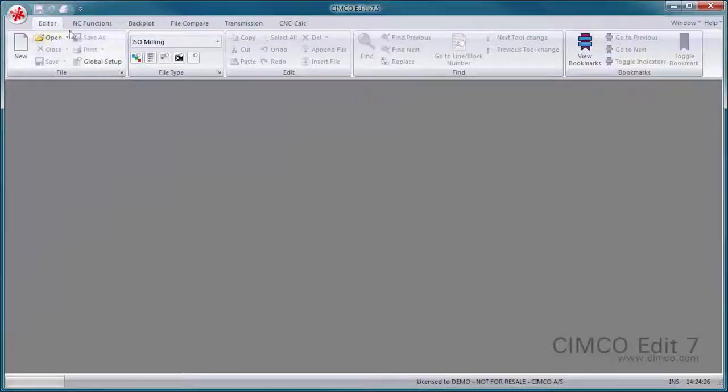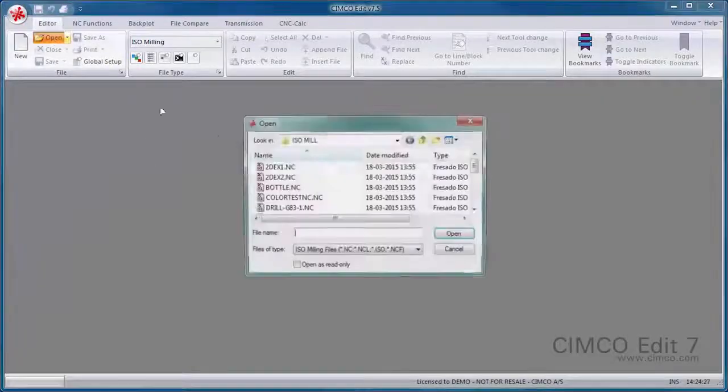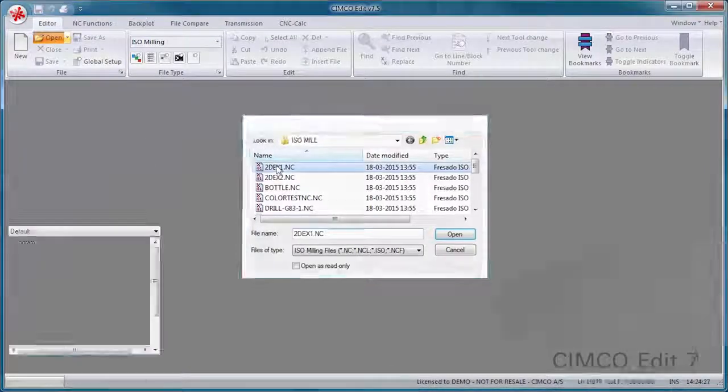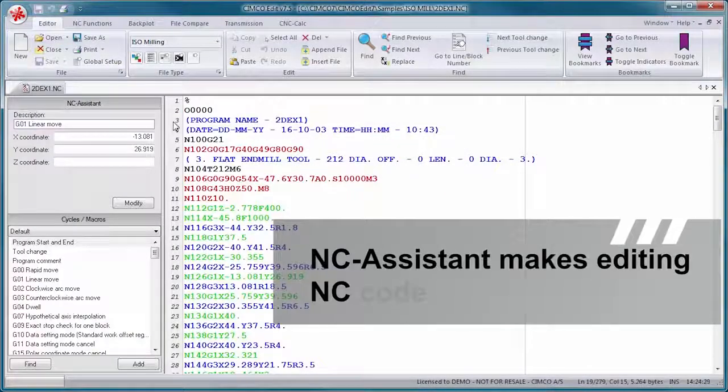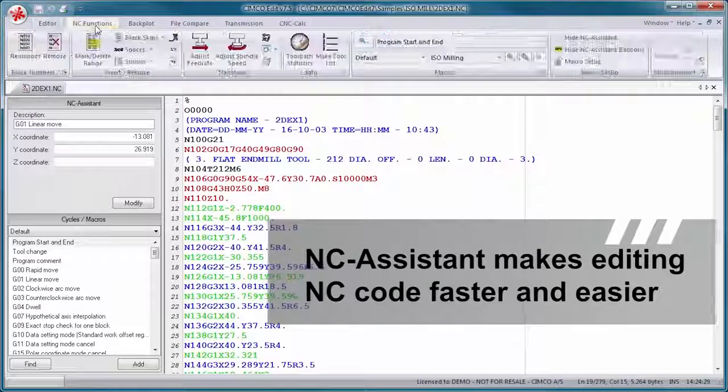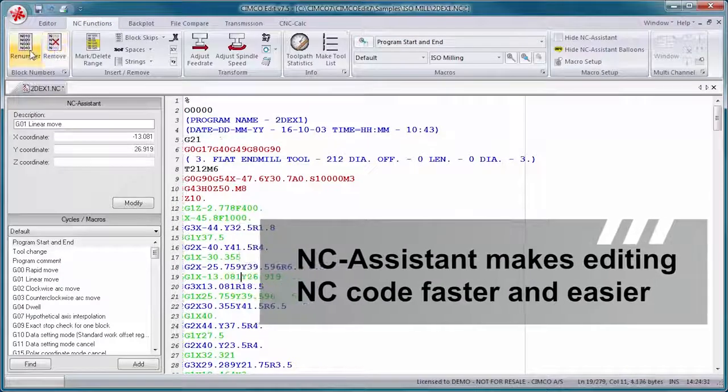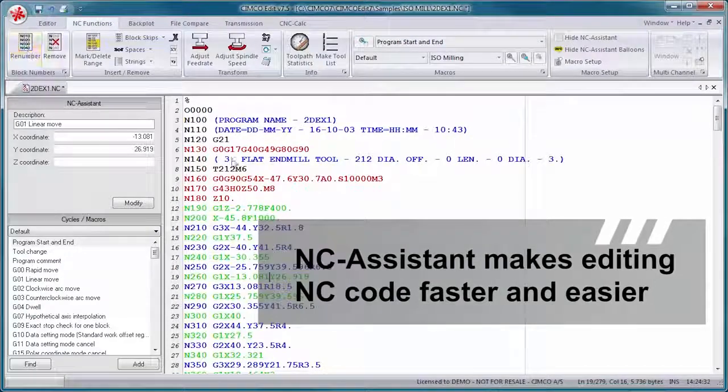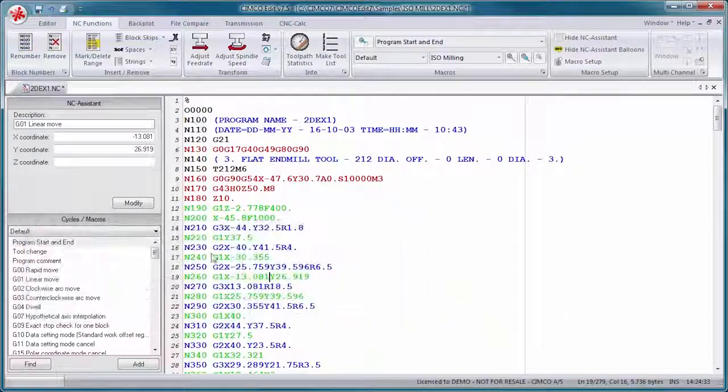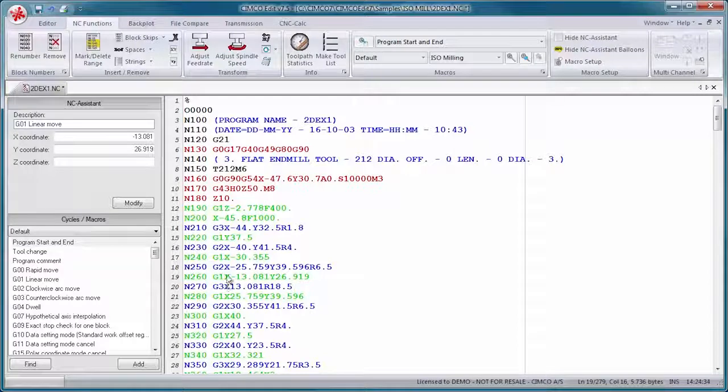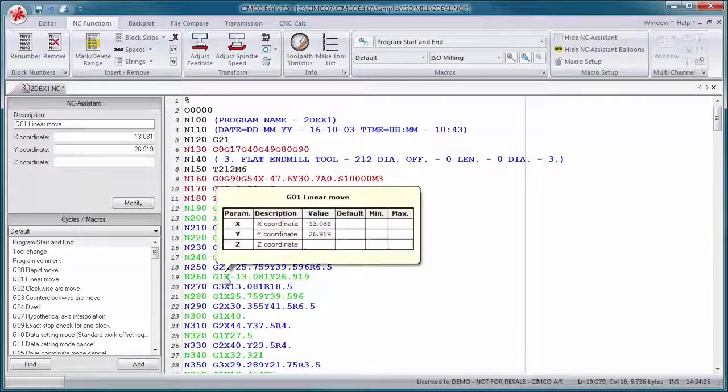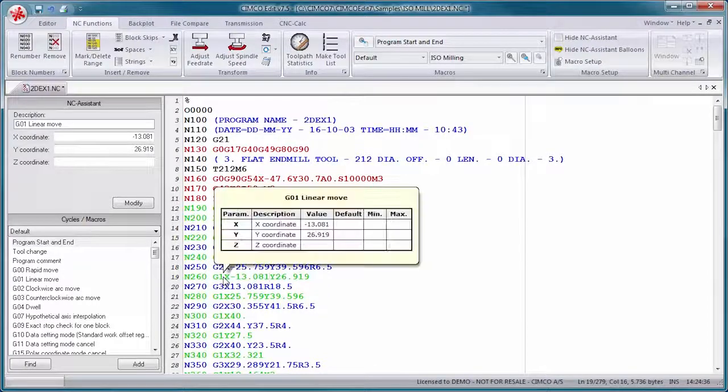The NC Assistant makes editing NC code faster and easier than ever. Point at any M or G code and the NC Assistant will identify the code, allowing you to modify its values.